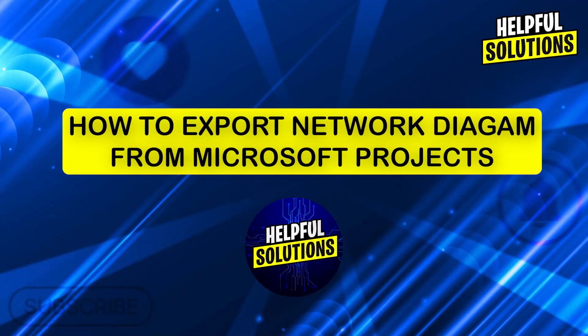Hi guys and welcome to Helpful Solutions. In today's video, I'm going to show you how to export a network diagram from Microsoft Project.